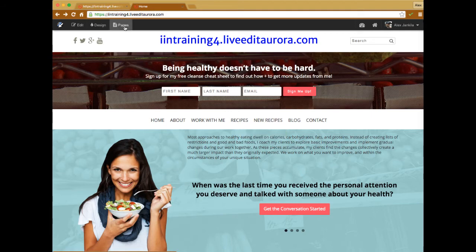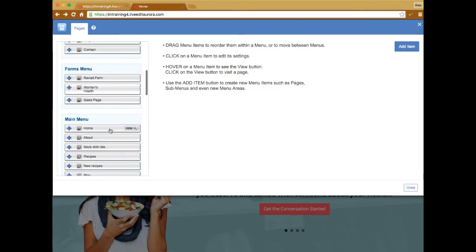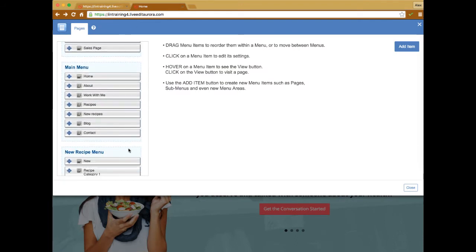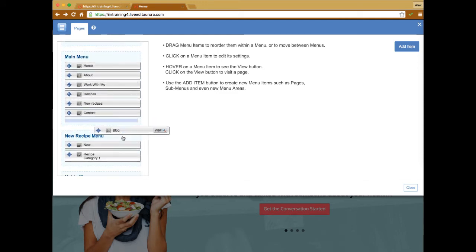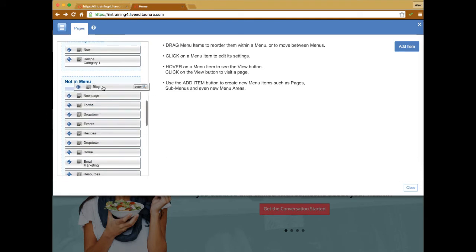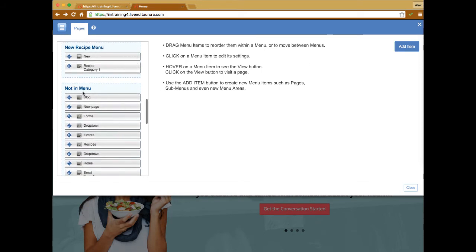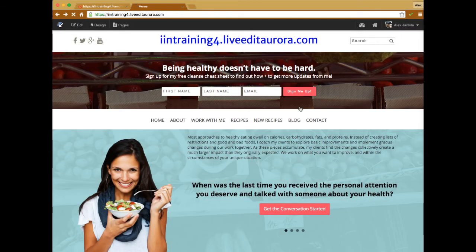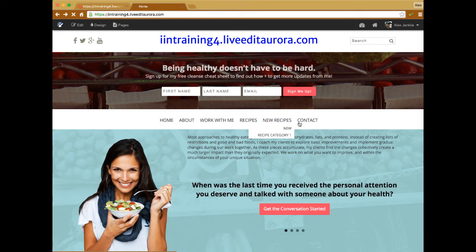If I wanted a specific page instead of a link in that drop-down, I could take any page tab and place it into that New Recipe Menu. Whatever I add to that menu will display in the drop-down. The same thing works in reverse — if I want to remove something from the main menu, I simply take that tab and drag it into the 'Not in Menu' section. When I close out of pages, it refreshes and removes that section from the navigation.